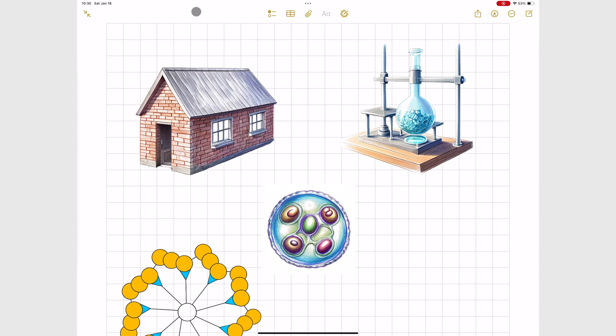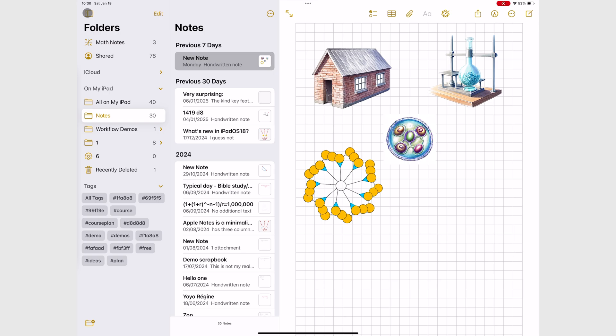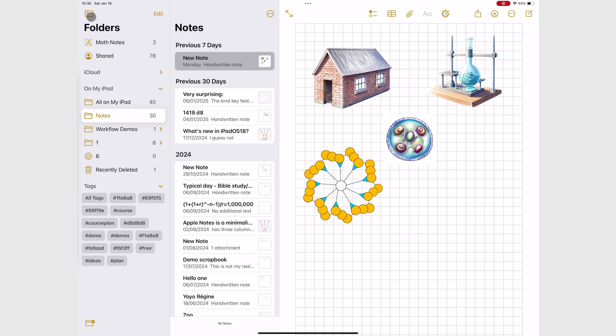In your folders column, you now have a default Smart Folder for Math Notes.